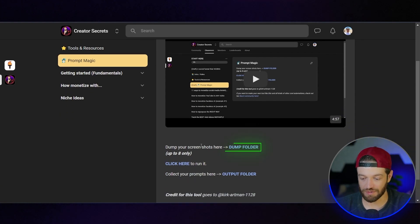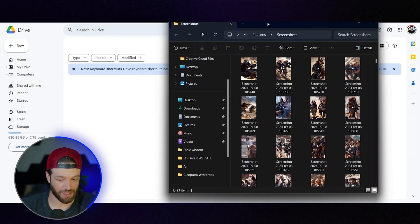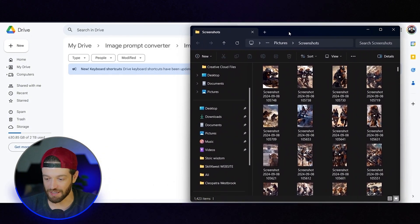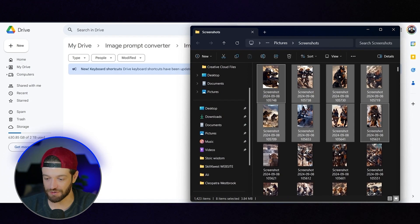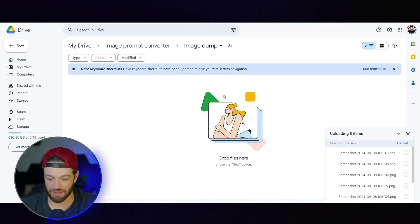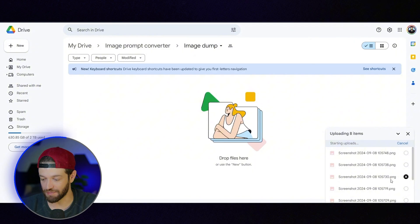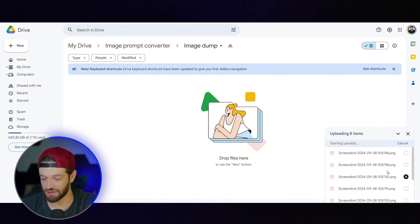What I'm going to do here is click on the dump folder and then bring my screenshots right here — I can do eight at a time. So I'm going to select my first eight photos, drop them into this folder, and just wait for them to upload. It should only take a few seconds.